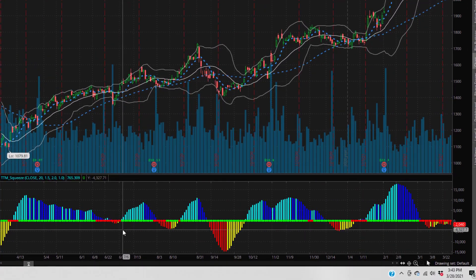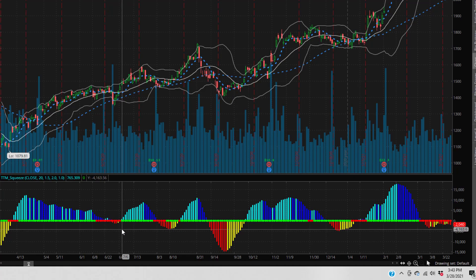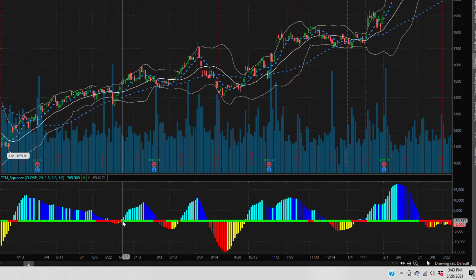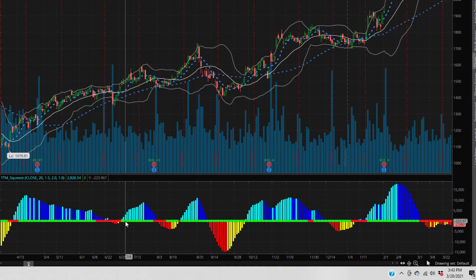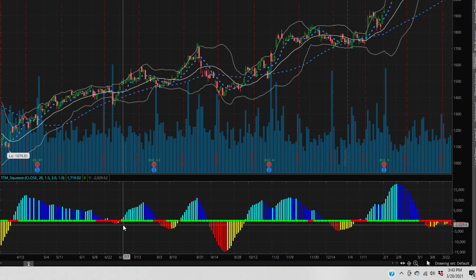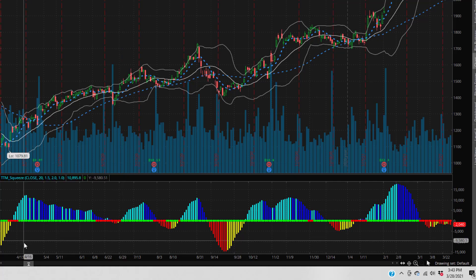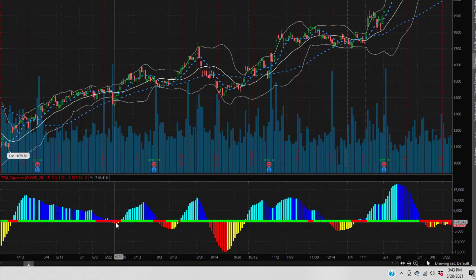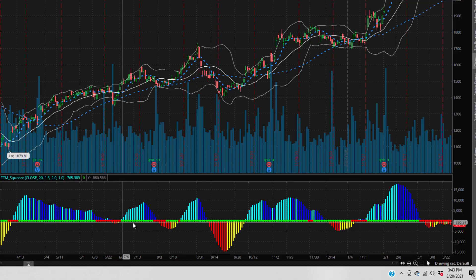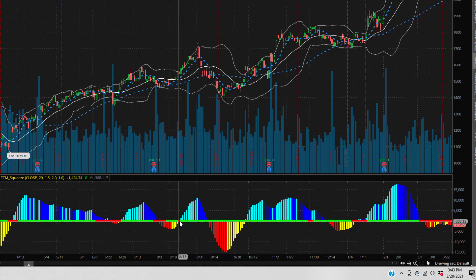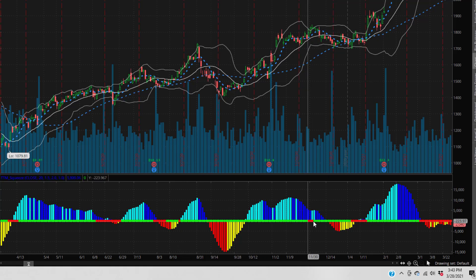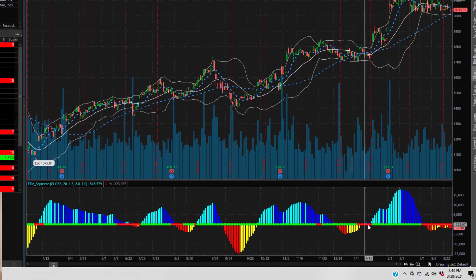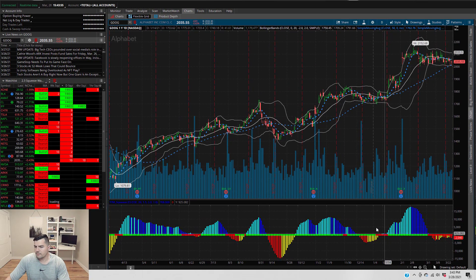The fired signal is displayed on the first green dot after a red dot on the TTM squeeze indicator. So looking at this Google chart, the fired signal would be displayed here, here, here, here, here, here, and here.